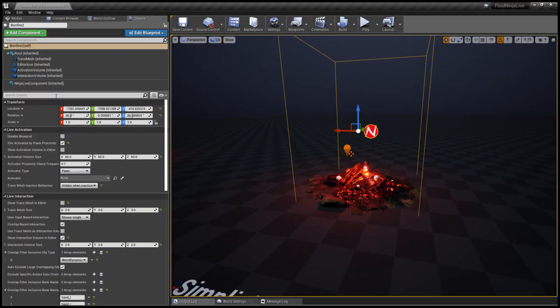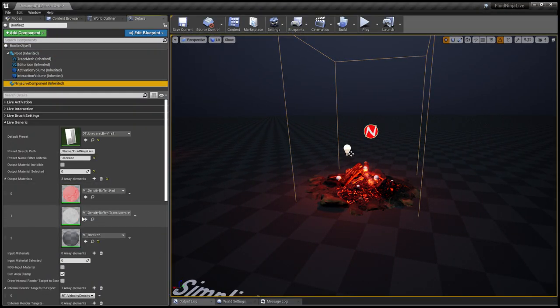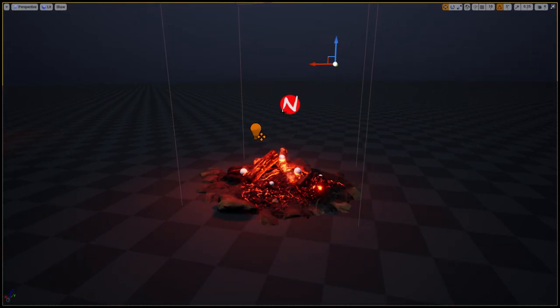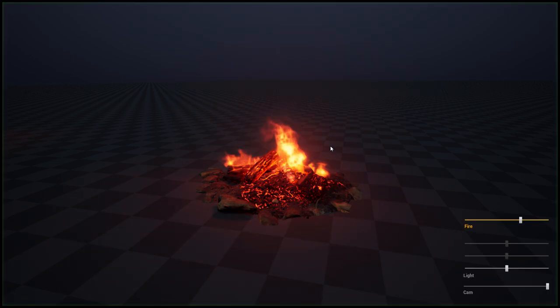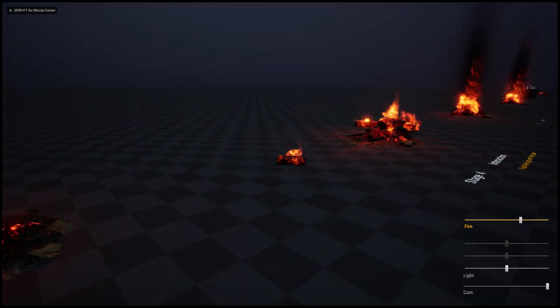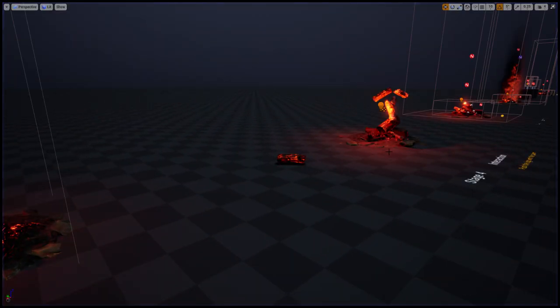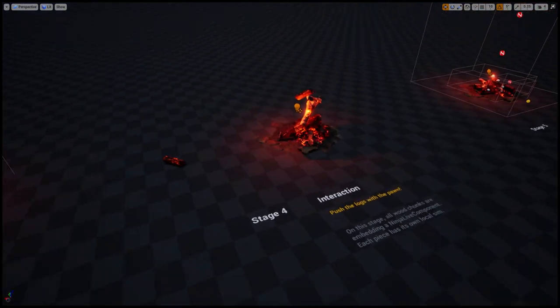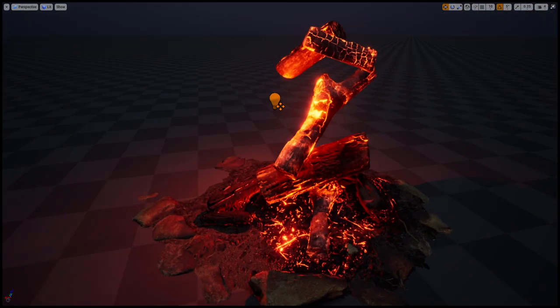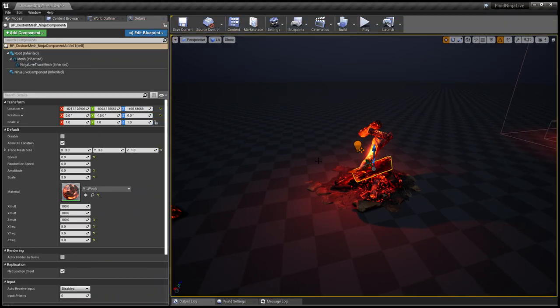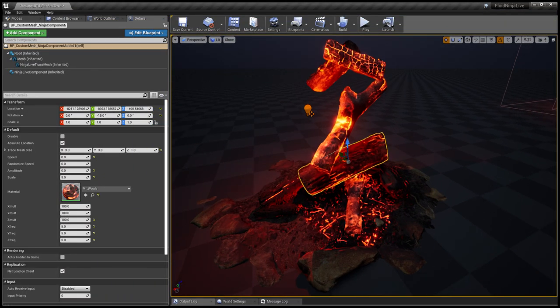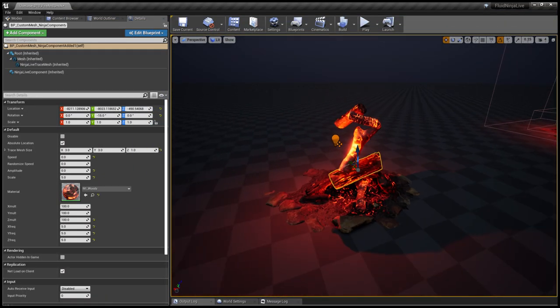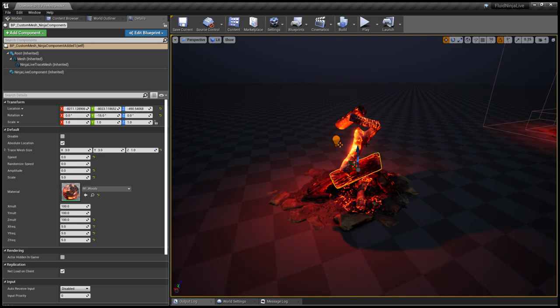You could define output materials at the Live Generic. Yeah, so that is stage four, where each of these components is coming with their own Ninja Live simulation embedded.